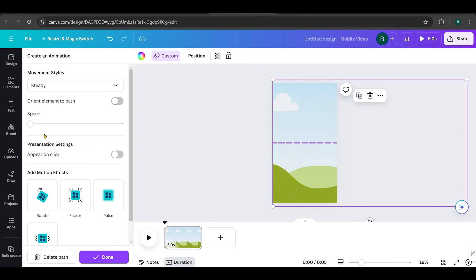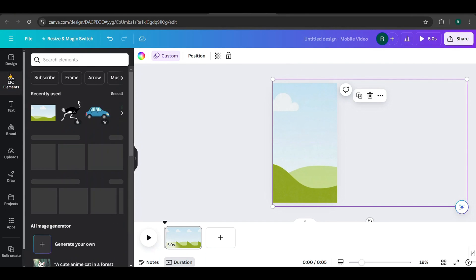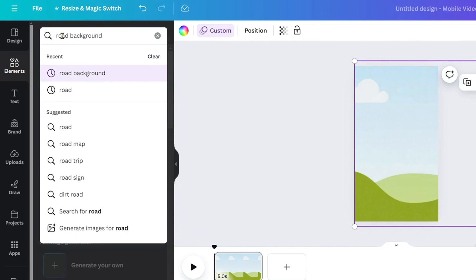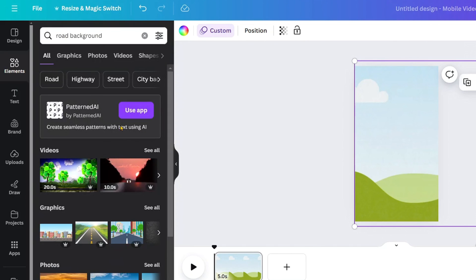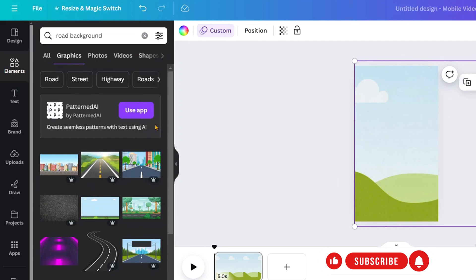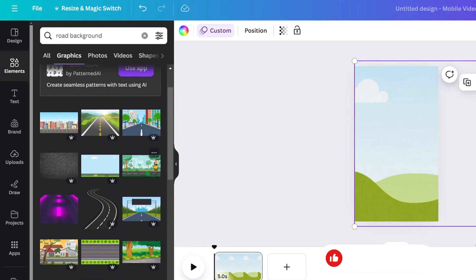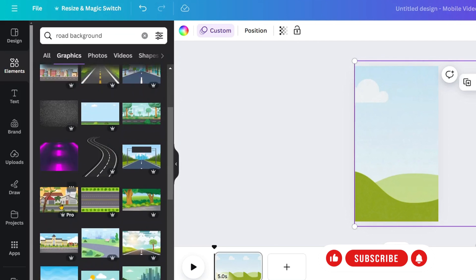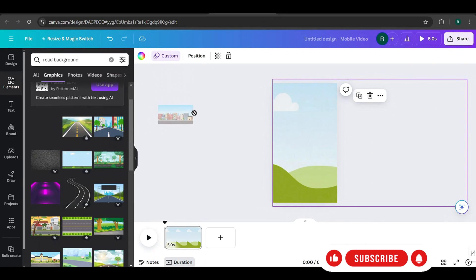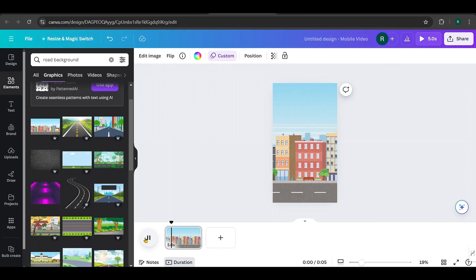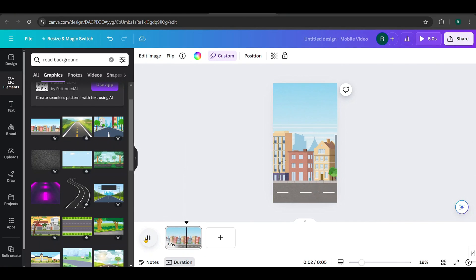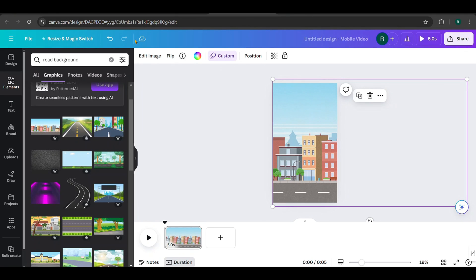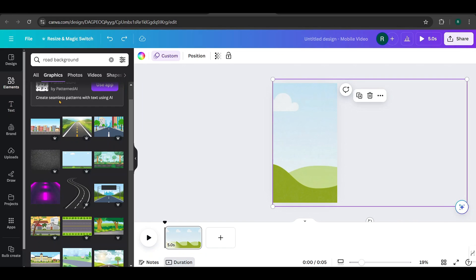We'll be adding road backgrounds to these videos, so start by searching for road background. Go to the graphics section and choose the backgrounds you like. I'll pick this one as an example. But I'm not going to add them here. Instead, I'll add them when we bulk create. Sound confusing? Don't worry, just watch this closely.